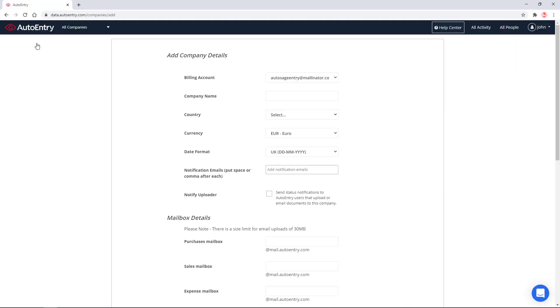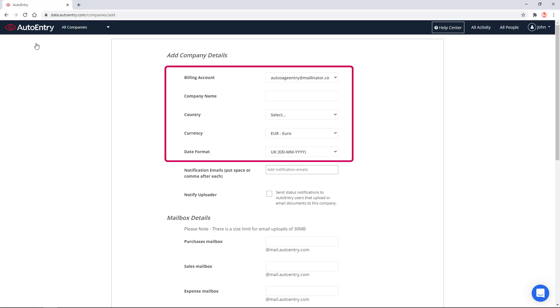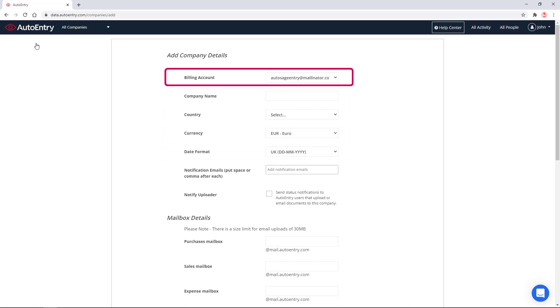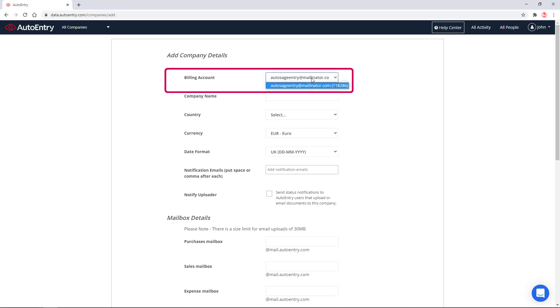On this page, the only mandatory fields AutoEntry needs are the top five fields. The billing account defaults to the account you're currently logged in as. If you are an invited user to another user's billing account address, you will see both your email address and that of the billing account holder. Ensure the correct account is chosen, as this is the account that will be charged for this company going forward.